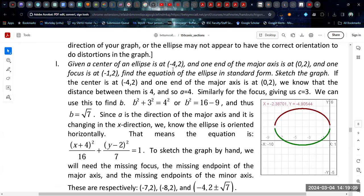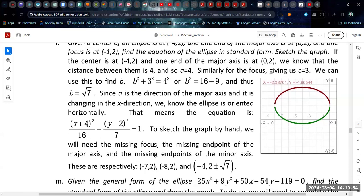Given the center of an ellipse at negative 4, 2, one major axis endpoint at 0, 2, and one focus at negative 1, 2, find the equation. The major axis is changing in the x direction, so it's oriented horizontally. The difference from center negative 4 to endpoint 0 is 4, so a equals 4. The focus at negative 1 is 3 units from center negative 4, so c equals 3. Using a squared equals b squared plus c squared, b equals square root of 7. The equation has 16 under x and 7 under y, with center negative 4, 2.